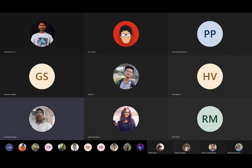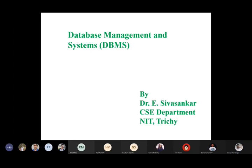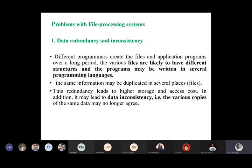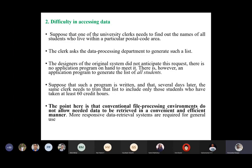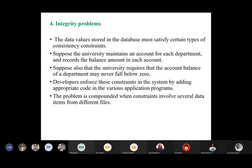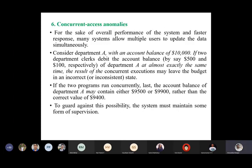In today's class, we will study data abstraction — specifically the three-schema architecture of a database, covering the physical schema, logical schema, and view level. The physical schema deals with how data is internally stored in the database.